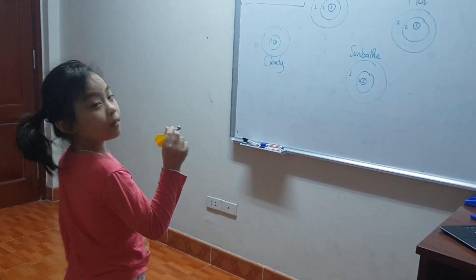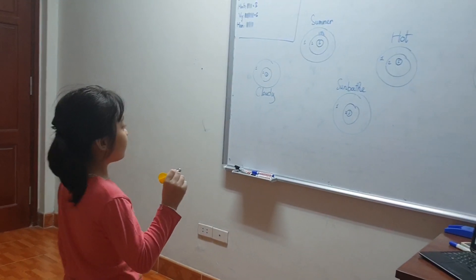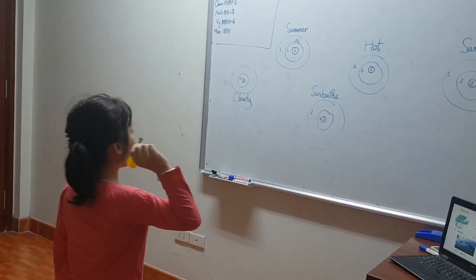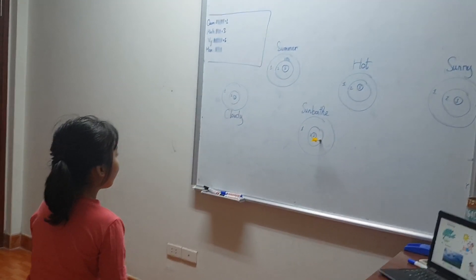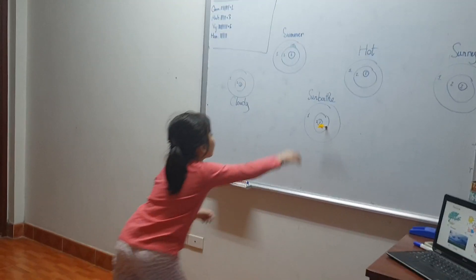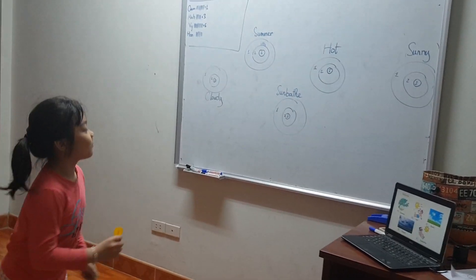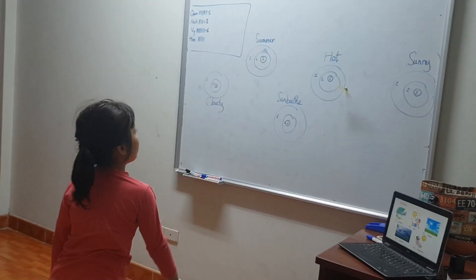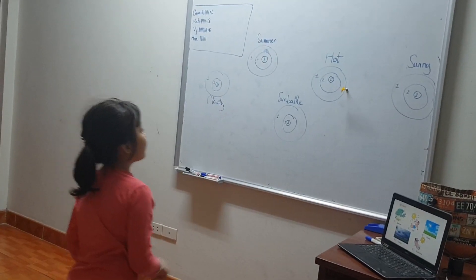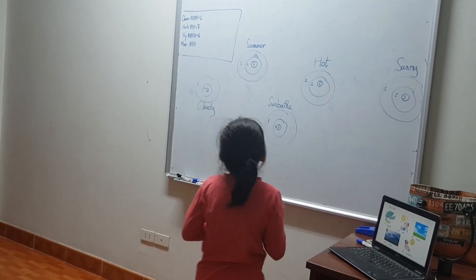I want to sun base. Sun base. Two points. Very good. Alright. Next one. It's hot today. Uh-oh. It's out. Alright.